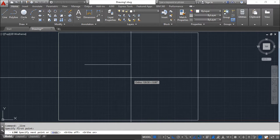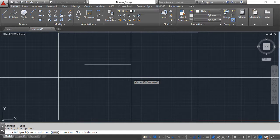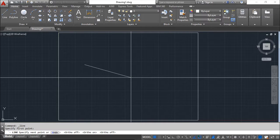With Ortho mode turned on, the line is fixed to horizontal or vertical. In the status bar at the bottom there is an Ortho mode icon. Clicking it toggles it off, making the line free. Clicking again turns it back on. Instead of clicking the icon, you can press F8 on the keyboard to toggle between on and off — it has the exact same effect.